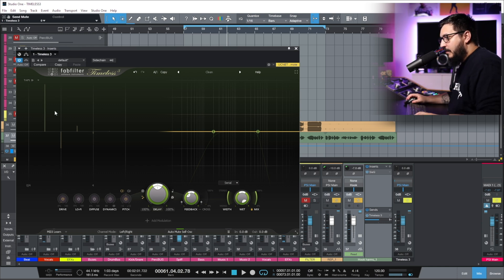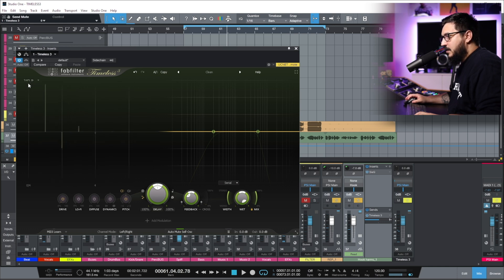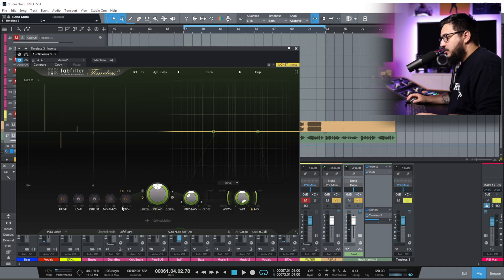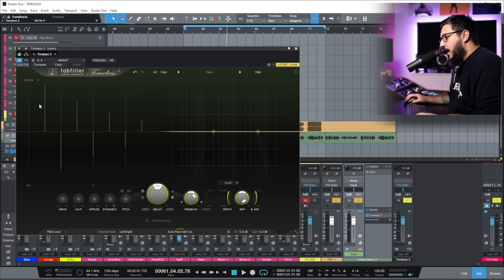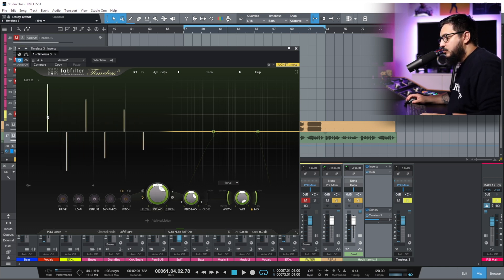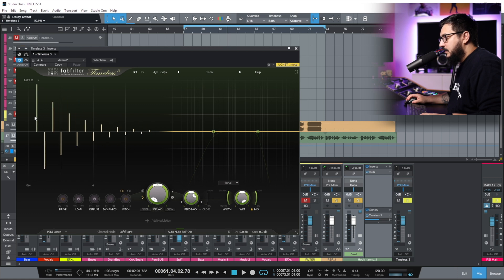In the upper left side, we have the tabs and we can access the tabs section by clicking tabs. When we change the feedback, you can see that we have more and more tabs. We can also change the delay and the feedback by just dragging the tabs.